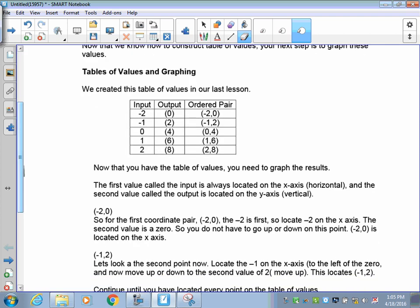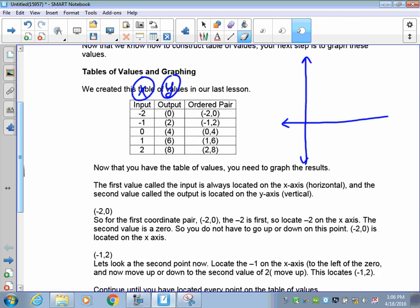First off you have your table of values — your input, your output, and your ordered pair. The input is what we refer to as your x-coordinate, so you're always going to go on the x-axis for your input. Your outputs are always going to be on your y-axis. Remember, an axis is the numbers you have set up on a graph: negative 1, 0, 1, 2, 3. This is your x-axis, where your input goes.